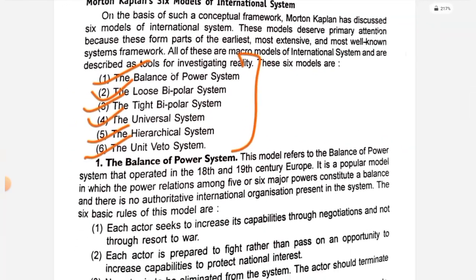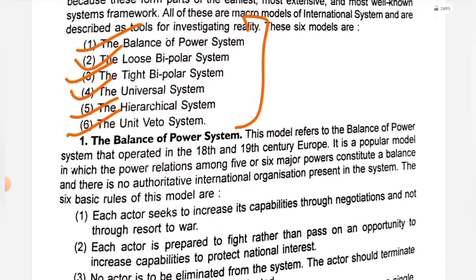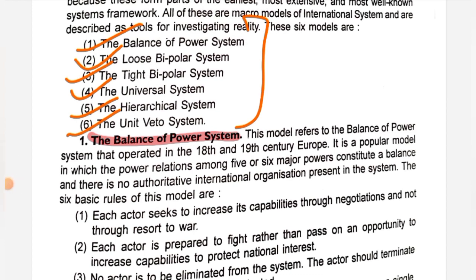The first model is the balance of power system. This model refers to the balance of power that operated in the 18th and 19th century of Europe. This popular model shows powerful relations among five or six major powers — how power is balanced at the international level. Kaplan gave six basic rules for balance of power.